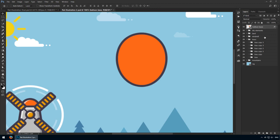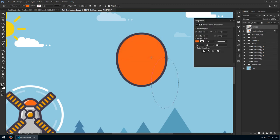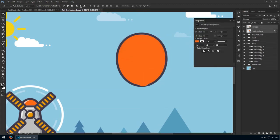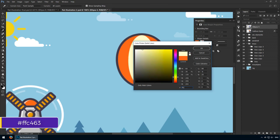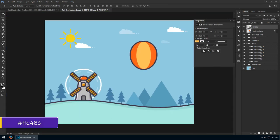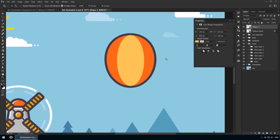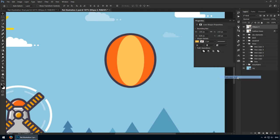Now create another ellipse that's 100 by 210 pixels. This should be placed in the middle of your initial orange layer. Change its color to FFC463 as this will match the windmill. It's a bit paler, but I'm liking this color scheme so far.